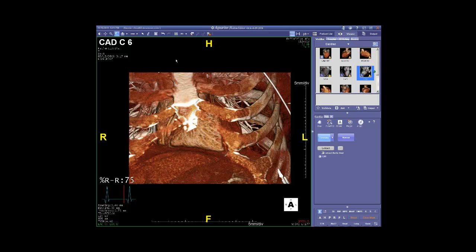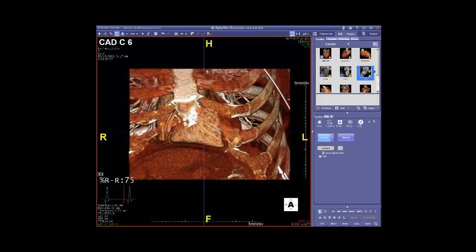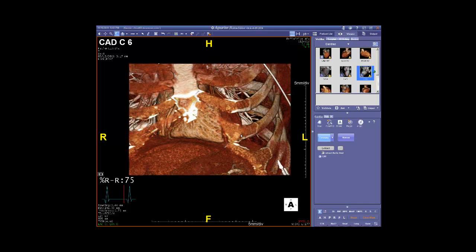We'll start with our first case. These are bread-and-butter cases we're reviewing today, actually out of our clinic — real patients that we've taken care of where CT angiography has been helpful in the diagnosis.